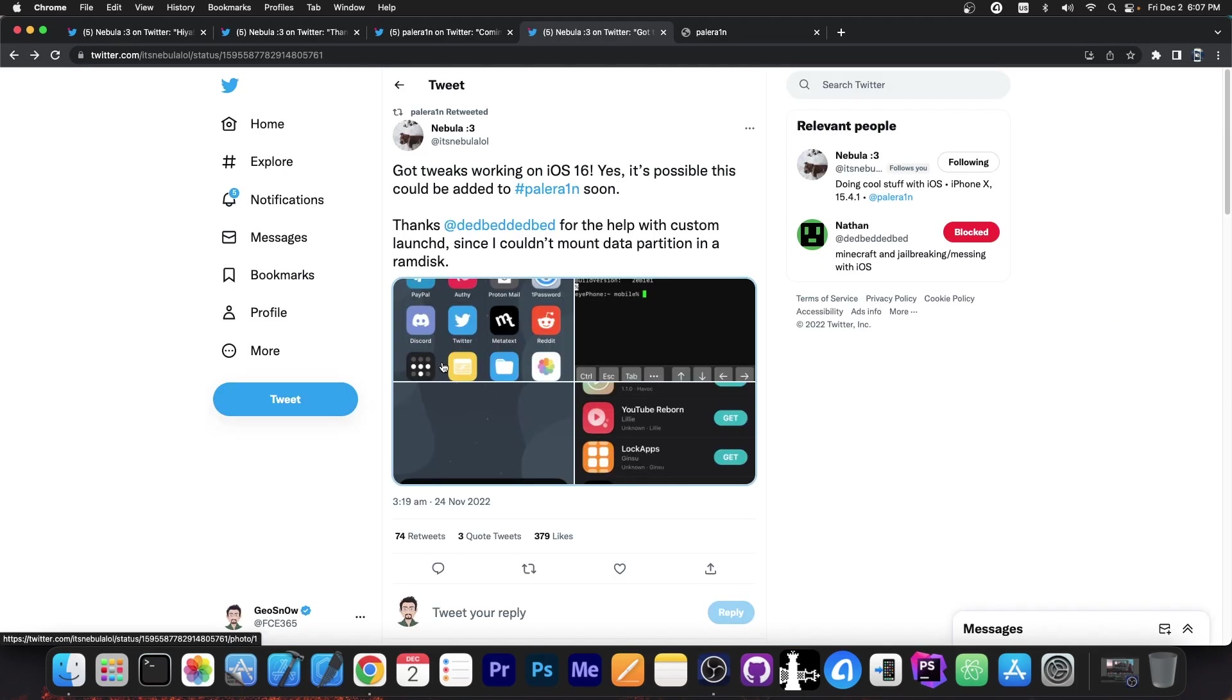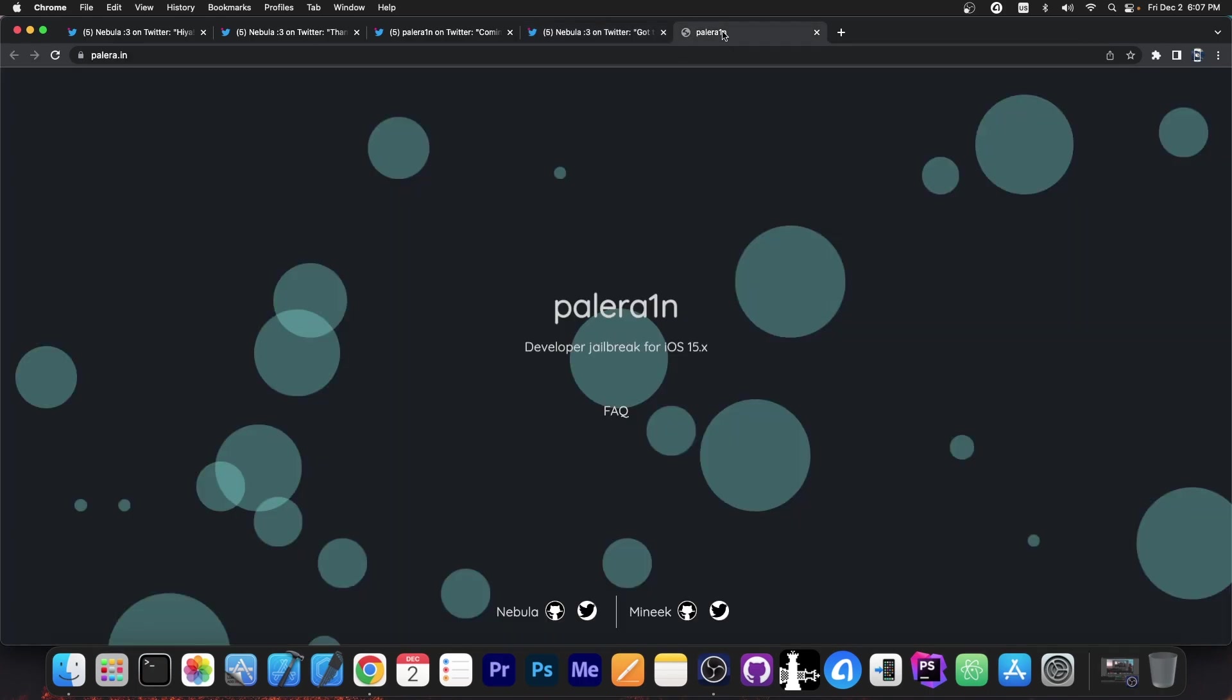So yes, finally a jailbreak for iOS 16. So if you're having one of those devices that support iOS 16 and are Checkmate compatible, like the iPhone 8 and the iPhone 10 and iPhone 8 Plus, you will be able to jailbreak and have iOS 16 very soon.